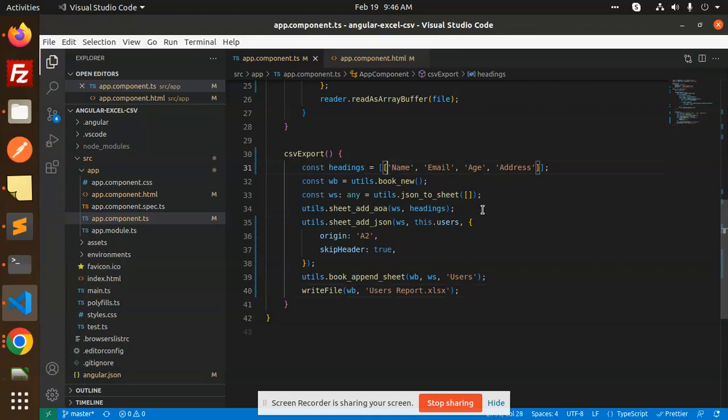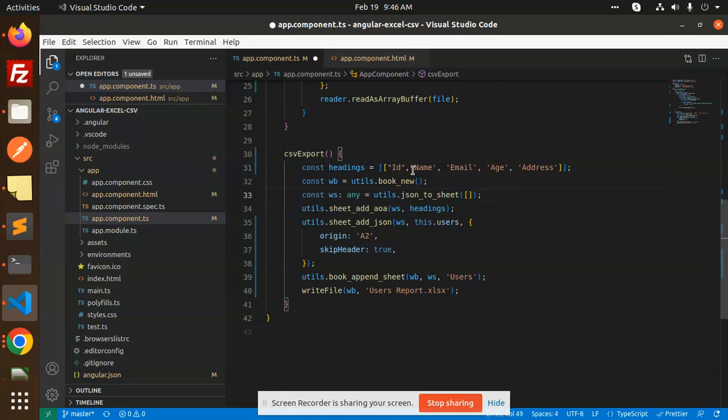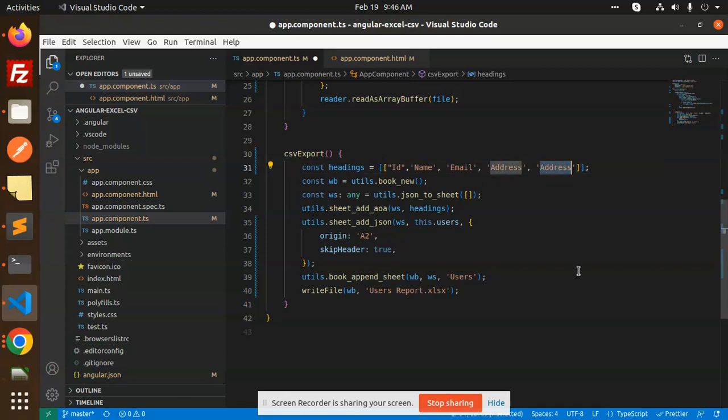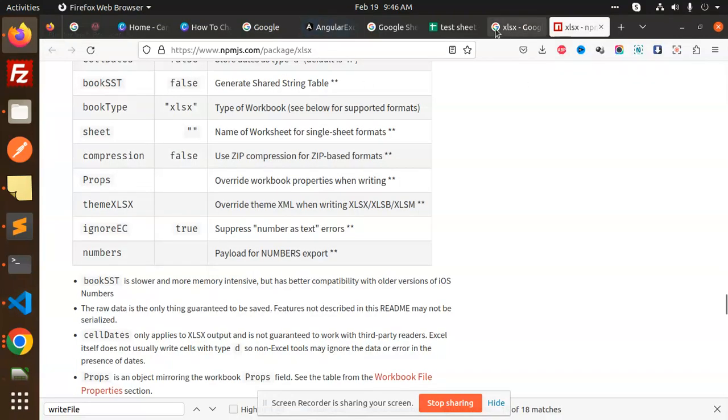Here I have missed because the ID part is not there, so I need to add the ID over here. So this is the ID, right? And ID, name, email, age, address. If I go and just export this one.